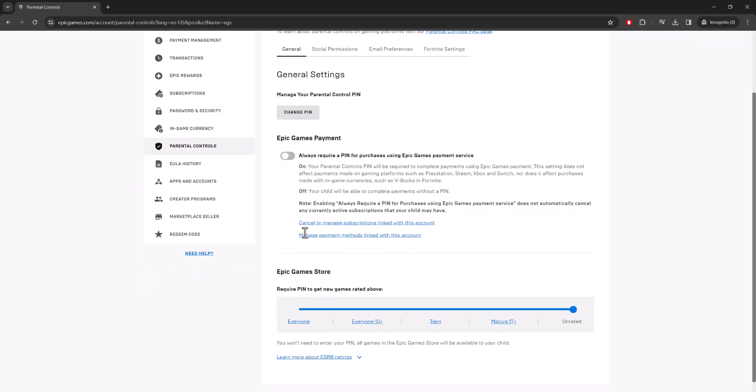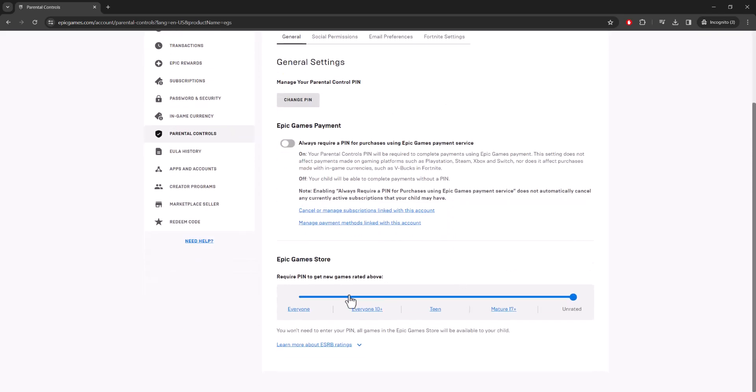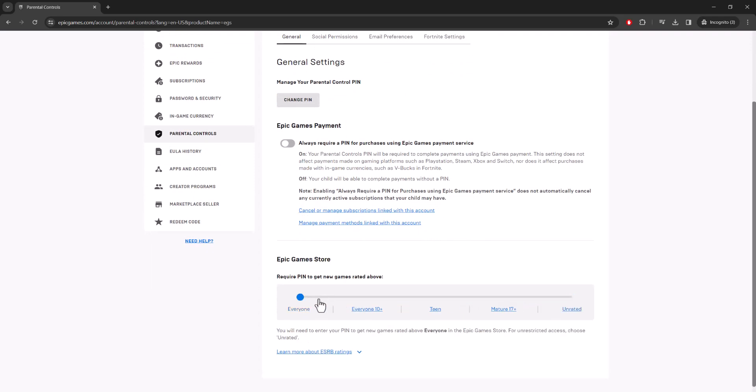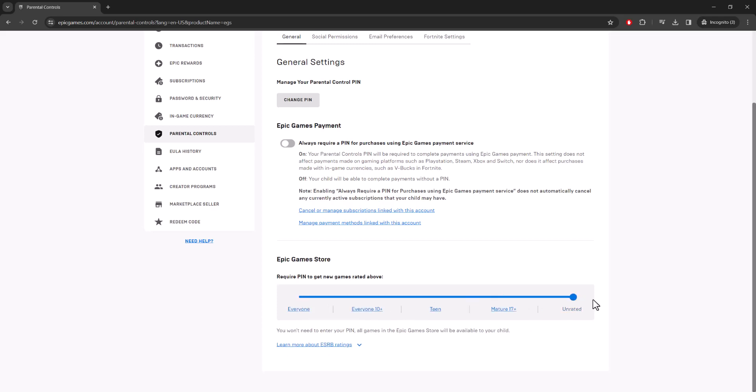Like I said, you just turn this off if it was enabled. You'll see over here what type of game you're trying to purchase and then they'll ask for a PIN. If it's like an Everyone game you got to put a PIN, even if it's E10, Teen, Mature, whatever. Just have it on Unrated and you'll never have to put a PIN.